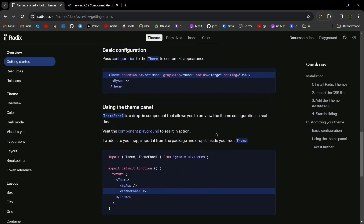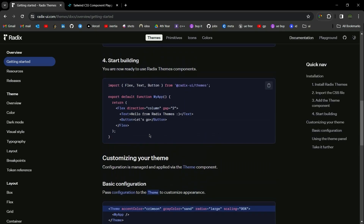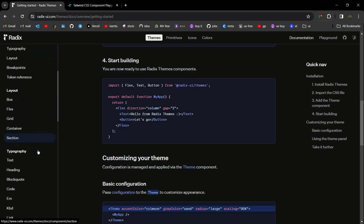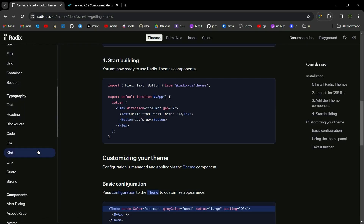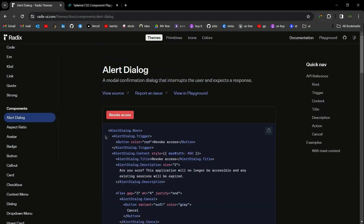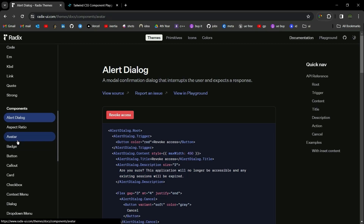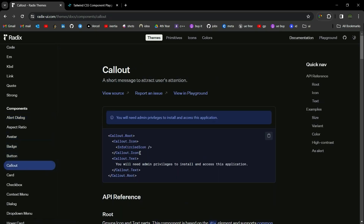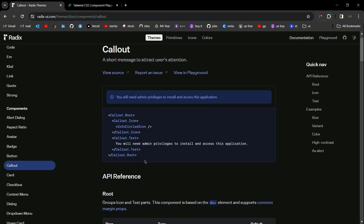This is how you can build your component from scratch, but Radix UI also has some pre-built components. For example, you can use alert, avatar, callouts, and more. If you want to use them, you just need to copy the code and paste it into your component, and import the respective components. That's it for Radix UI.